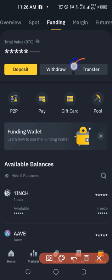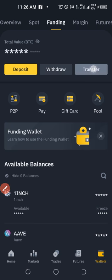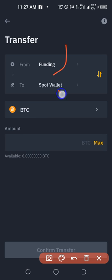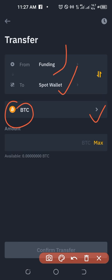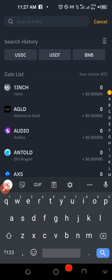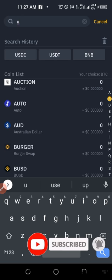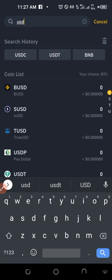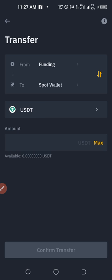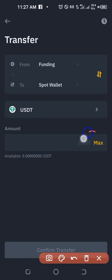In the Funding wallet, click on Transfer. To use the Binance auto invest feature, you need your funds in the Spot wallet. So transfer from Funding wallet to Spot wallet. Click the arrow to select your coin — in this case USDT — type it in, select it, then click Max to transfer everything to your Spot wallet.